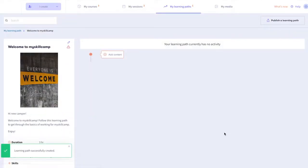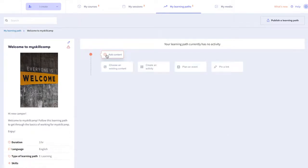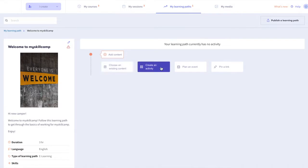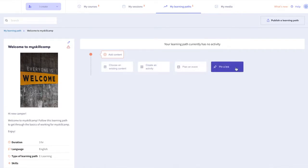Now you're ready to add content. Click add a content and you'll have four options to choose from. Select existing content, create an activity, plan an event or pin a link.